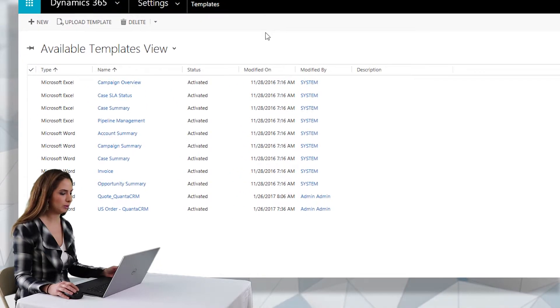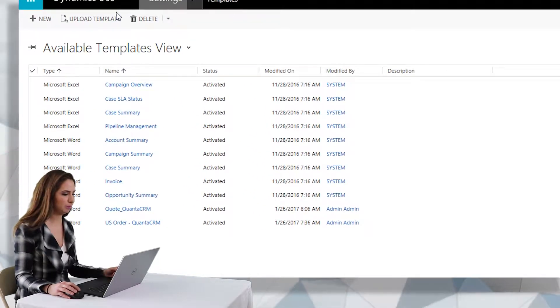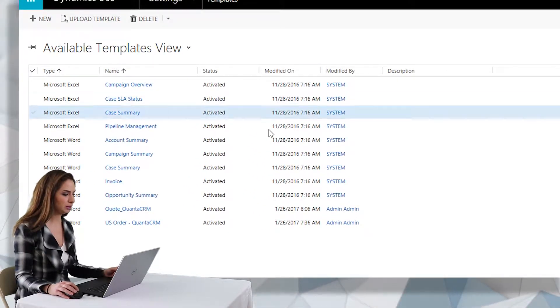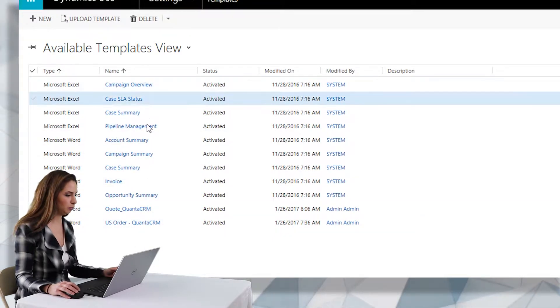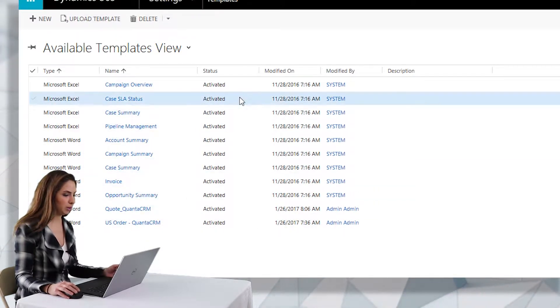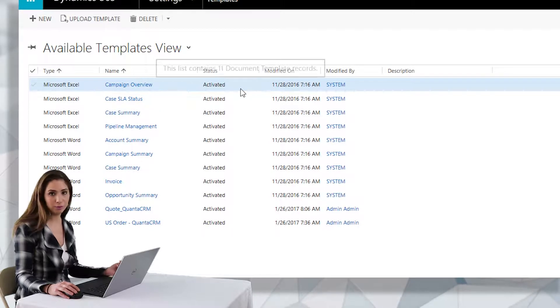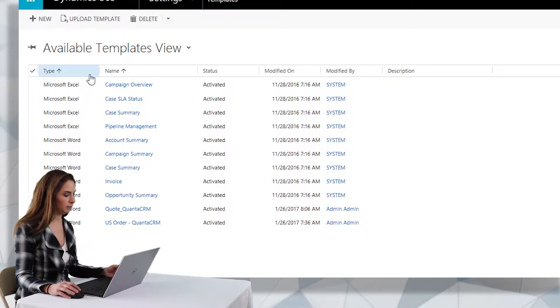So the Word templates or Excel templates can be accessed through the templates area of the system. There are some out-of-the-box templates as you can see that come with CRM. However, if you want to download your own template or create one, we're going to review how to do that now.